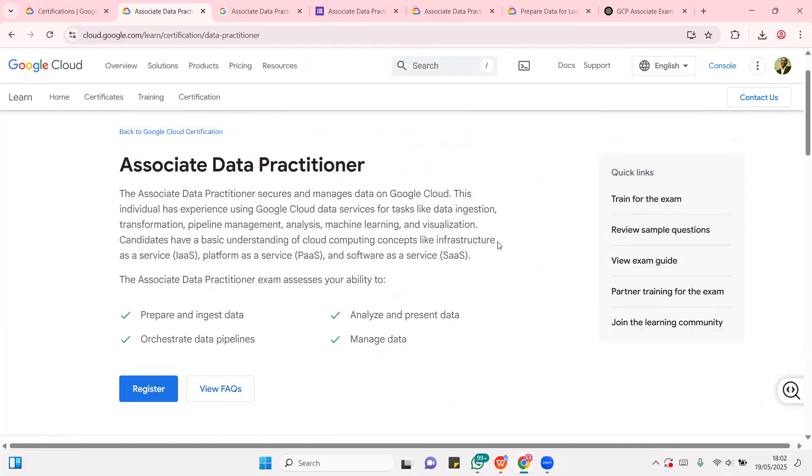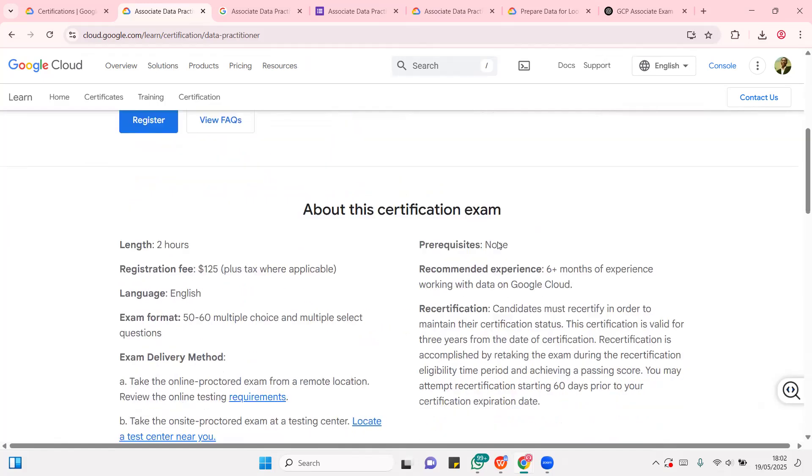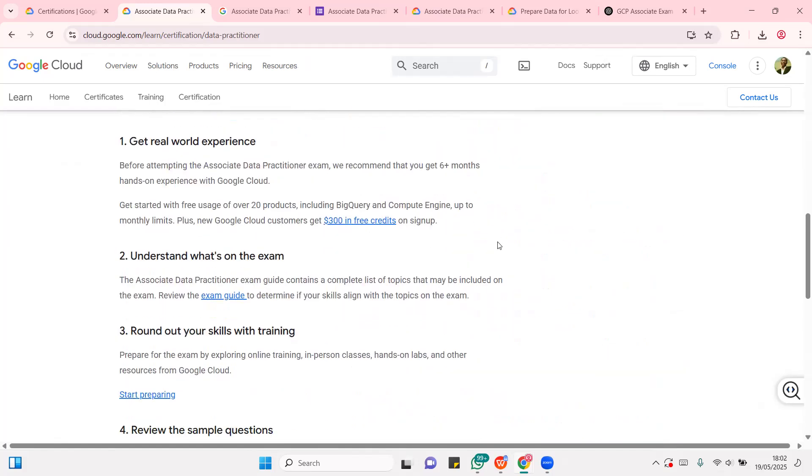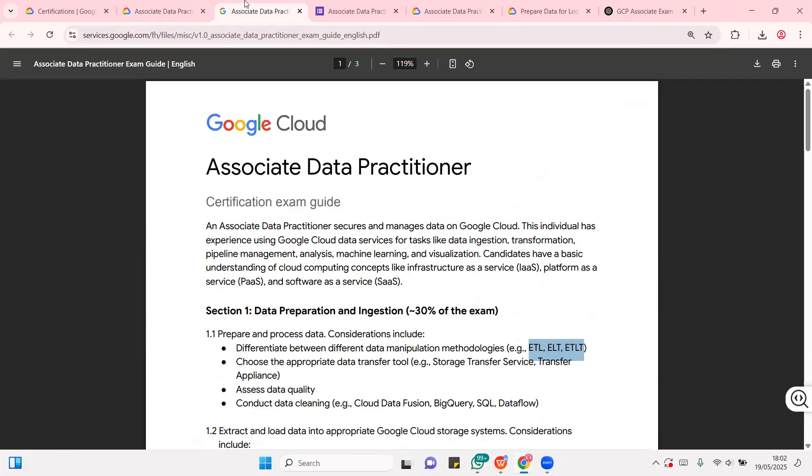You need skills like data injection, transformation, pipeline management, analysis, machine learning, virtualization. You're going to be learning concepts like IaaS, that is infrastructure as a service, PaaS, platform as a service, and software as a service. Now, the exam, it's not much of a hard exam. You just need to understand most of the concepts. You need to use the cloud boost platform to learn, and that's going to help you actually prepare for your exam.